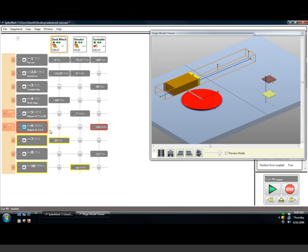That wraps up our look at running queues in SpikeMark. As you can see, SpikeMark makes running queues a pretty easy endeavor.